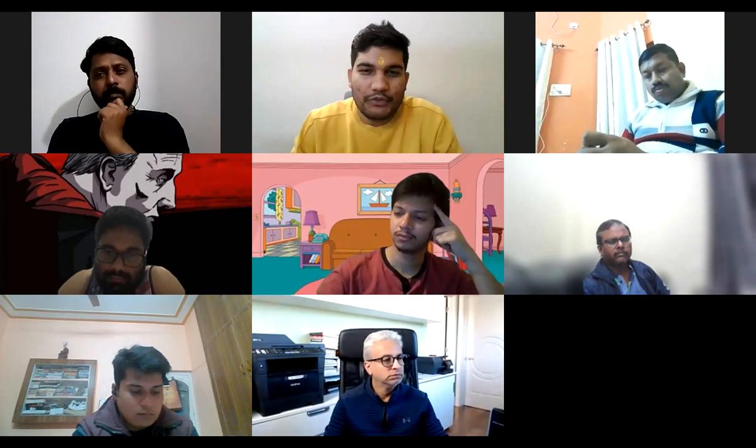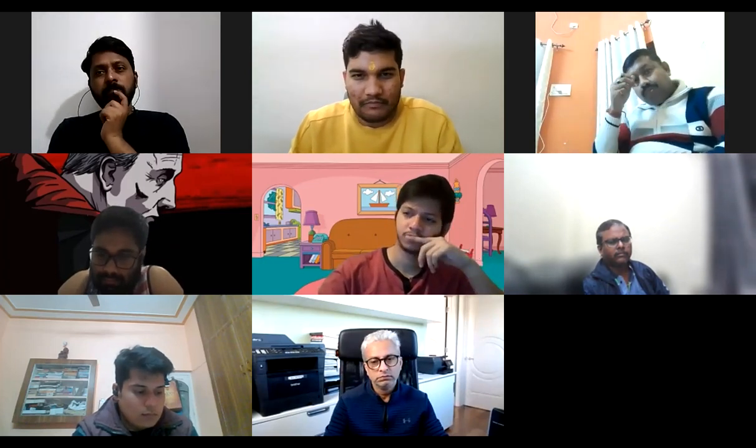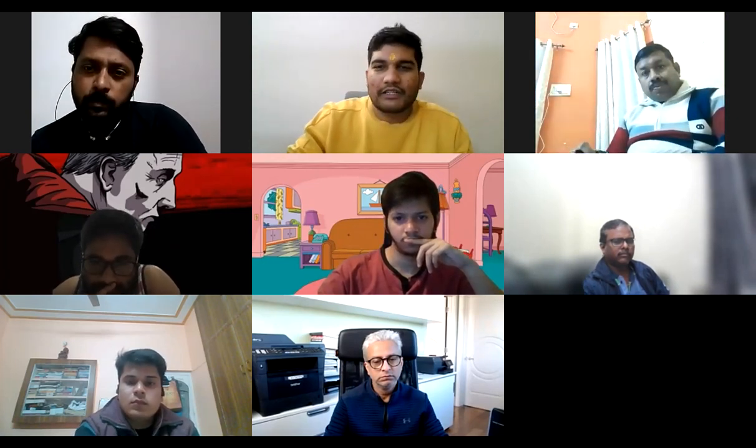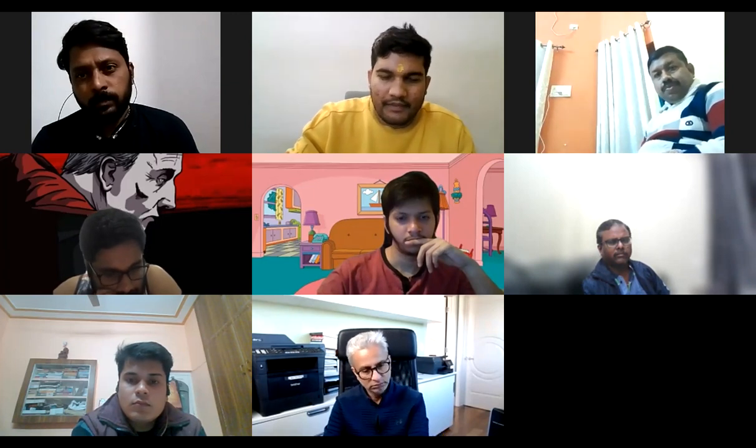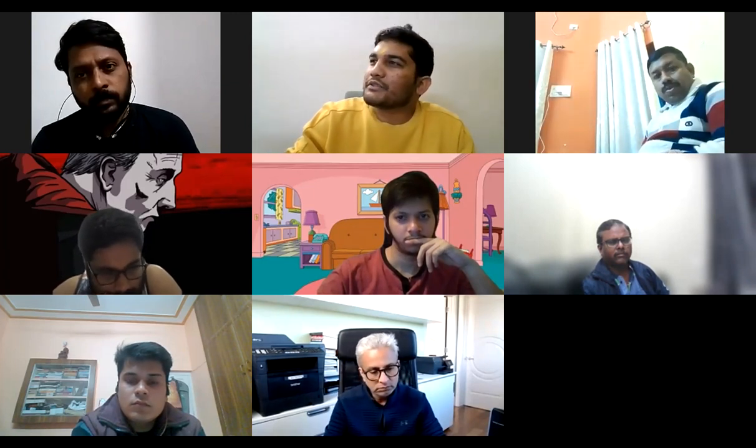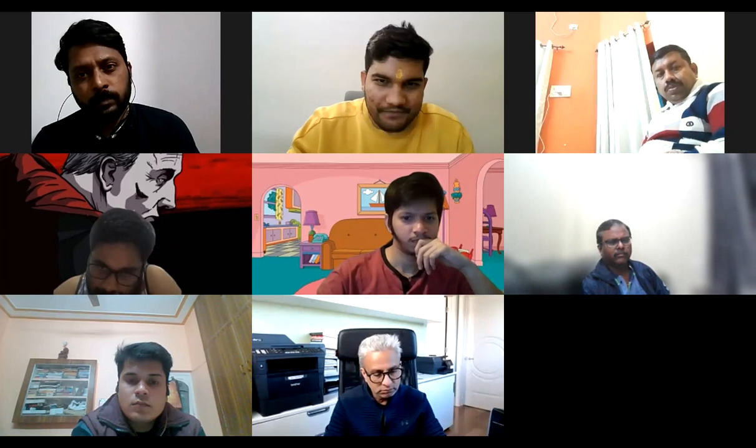The Balavastha of Parashar cannot be used as written. Now, if you cannot use it as written, why did Parashar mention it? Is there a problem? Do we understand it correctly? Let's explore this using a few examples.